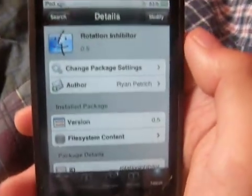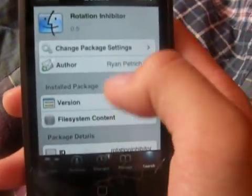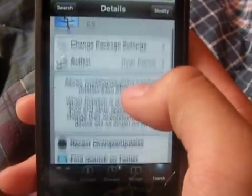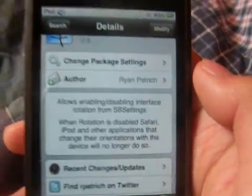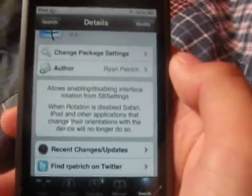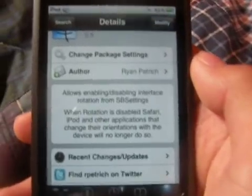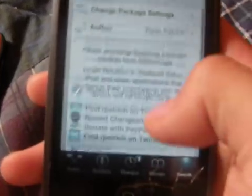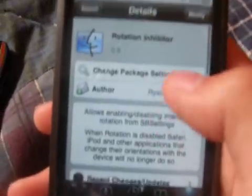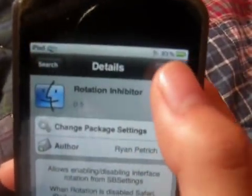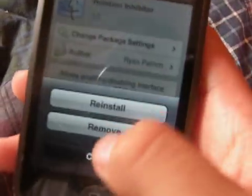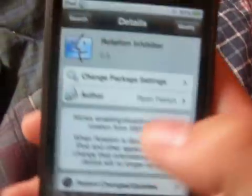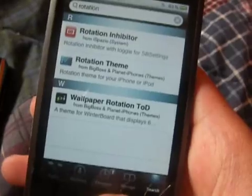So you're just going to download it — just tap Modify, then Install. It allows enabling and disabling interface rotation from the SBSettings. Go ahead and modify it, then tap Install and let it install. It's going to reset after that.